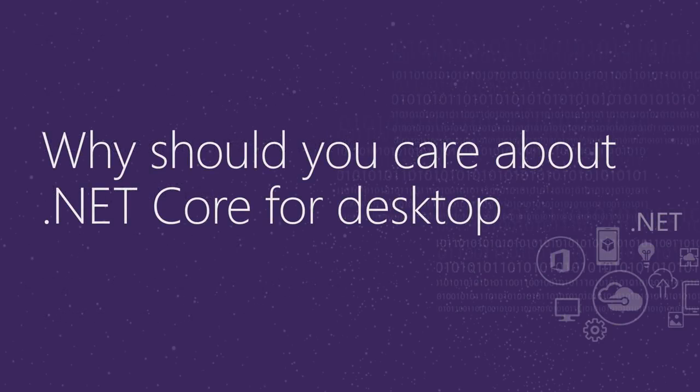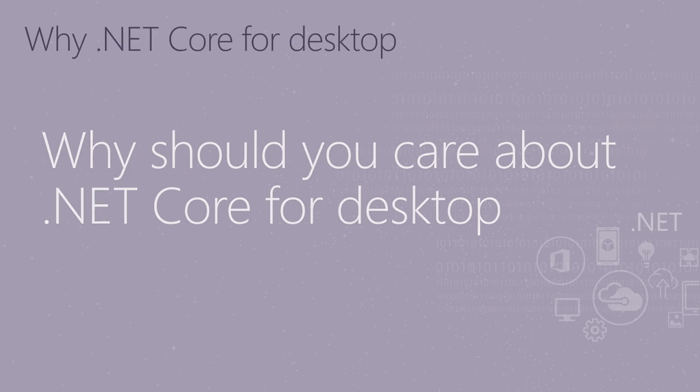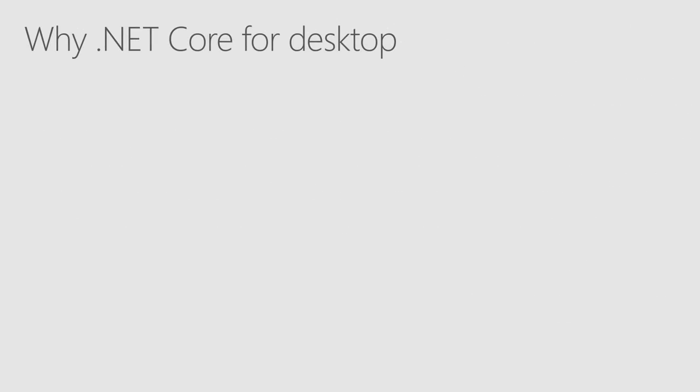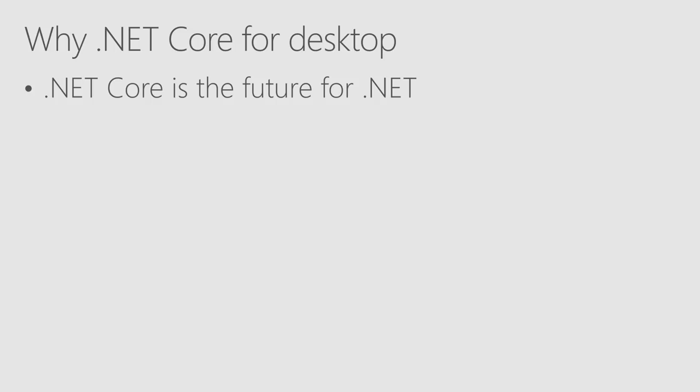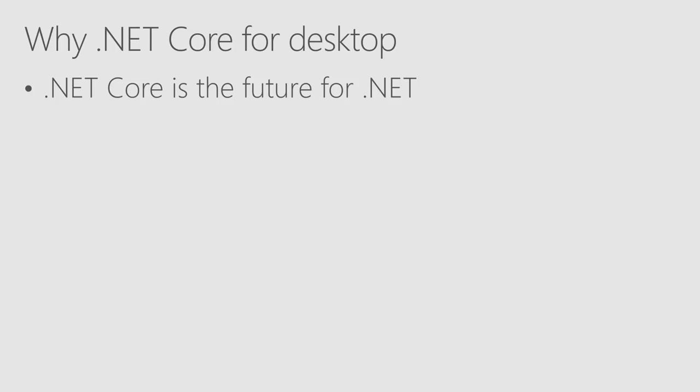Why should you care about .NET Core for desktop? Well, there are many good reasons, but the most important is because .NET Core is the future of .NET. As you probably heard from the keynote, .NET Core is a platform that will receive feature updates in the future. In the next year, we will release .NET 5 in November 2020, which will be the next iteration on .NET Core.